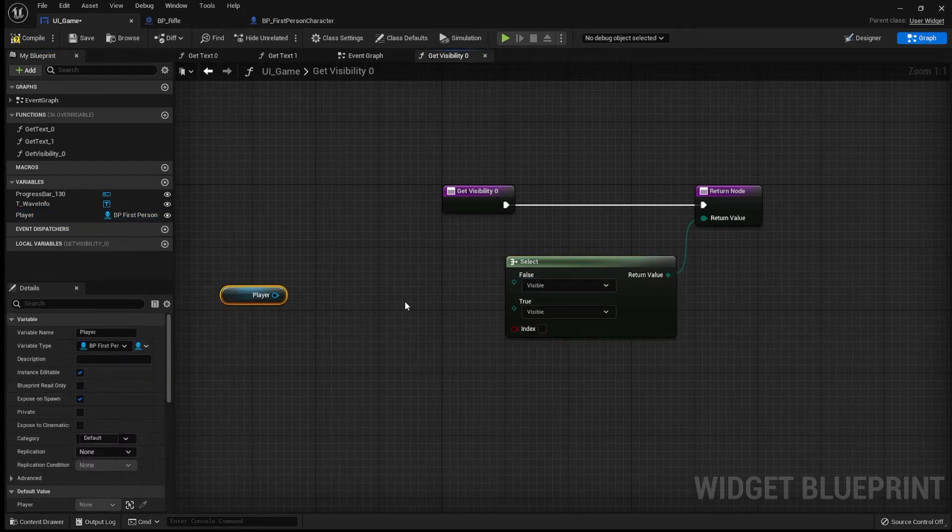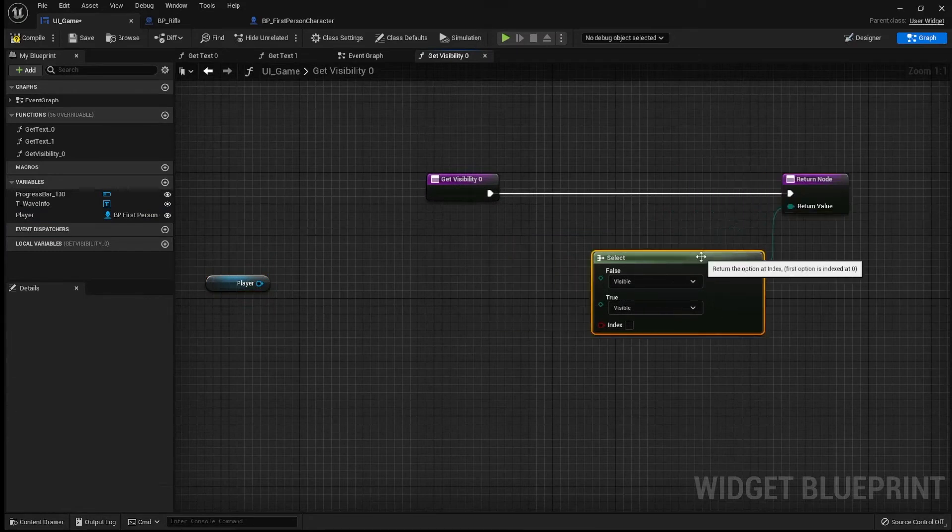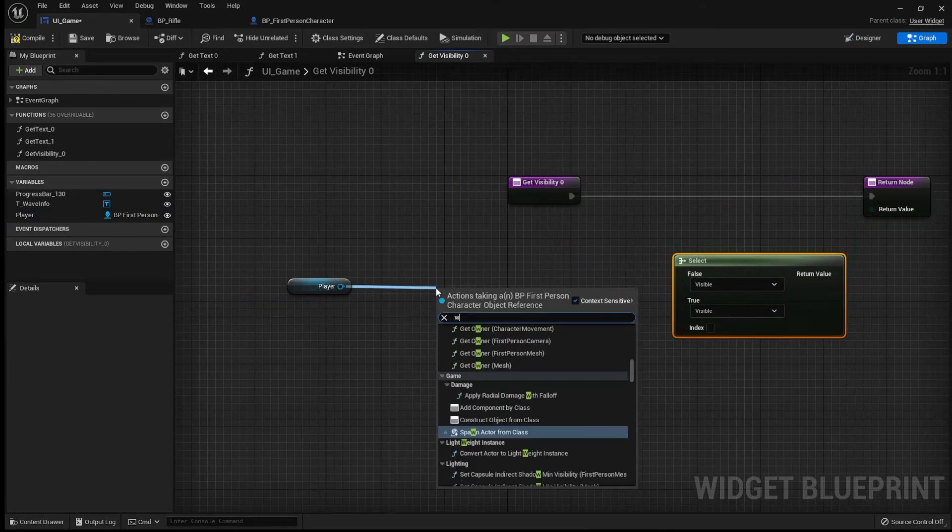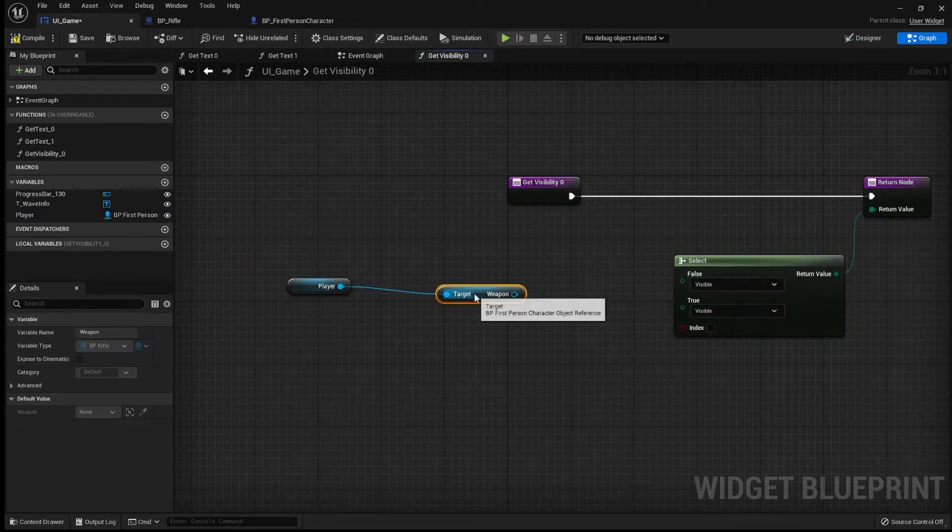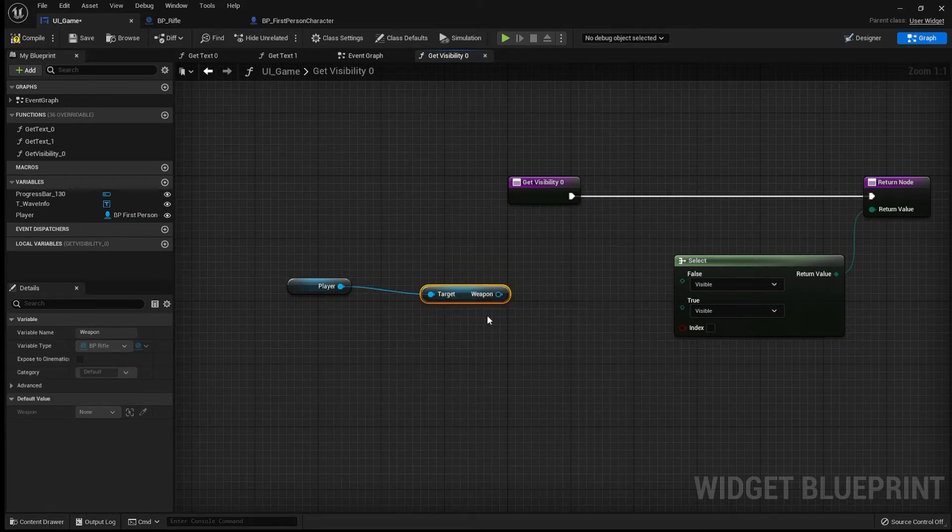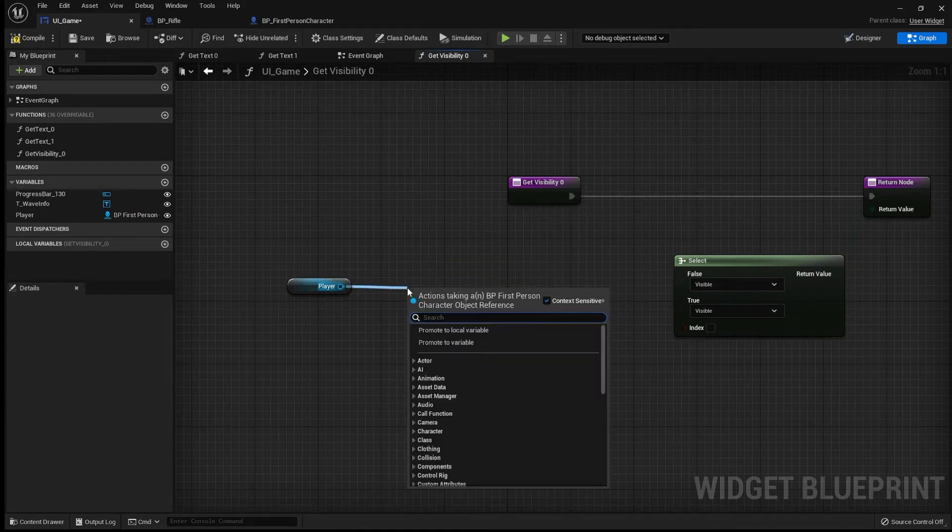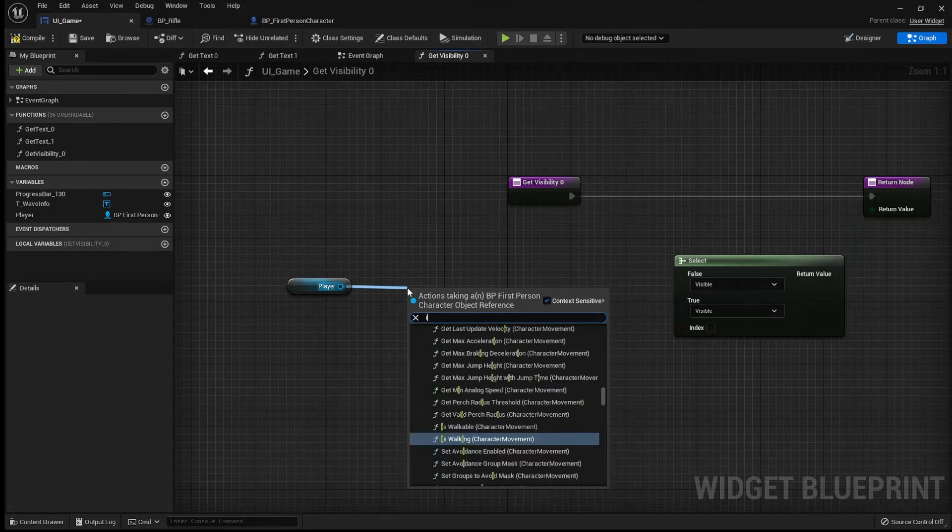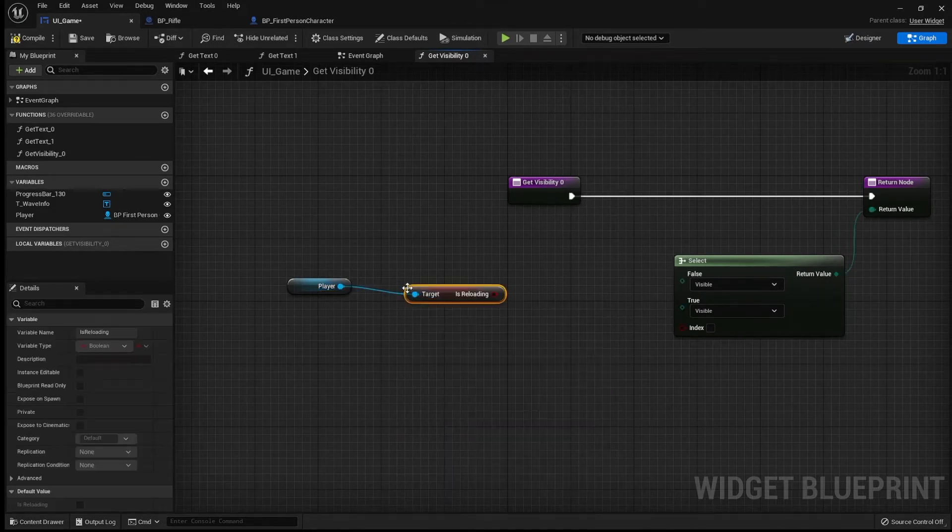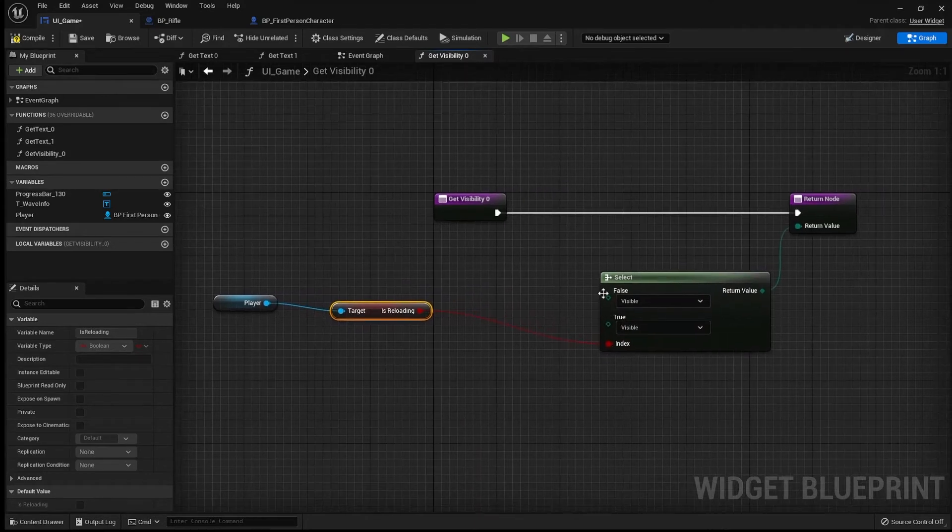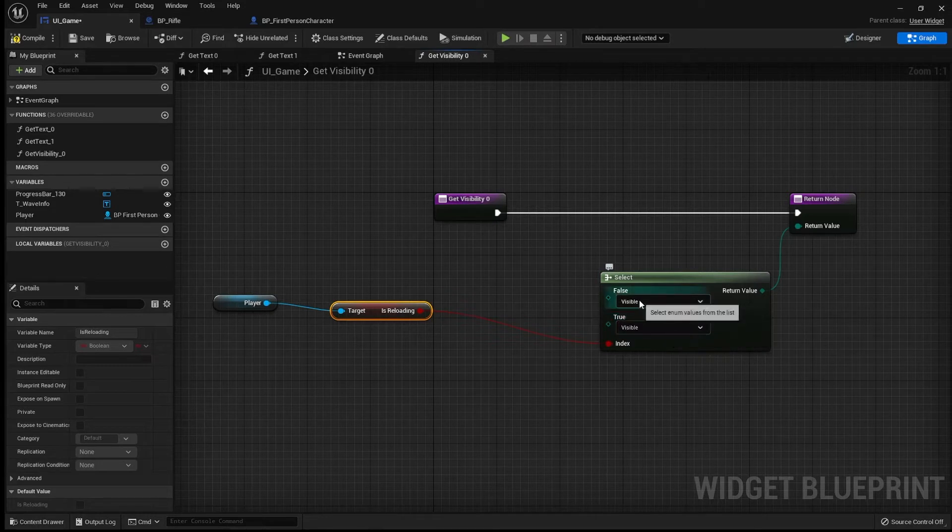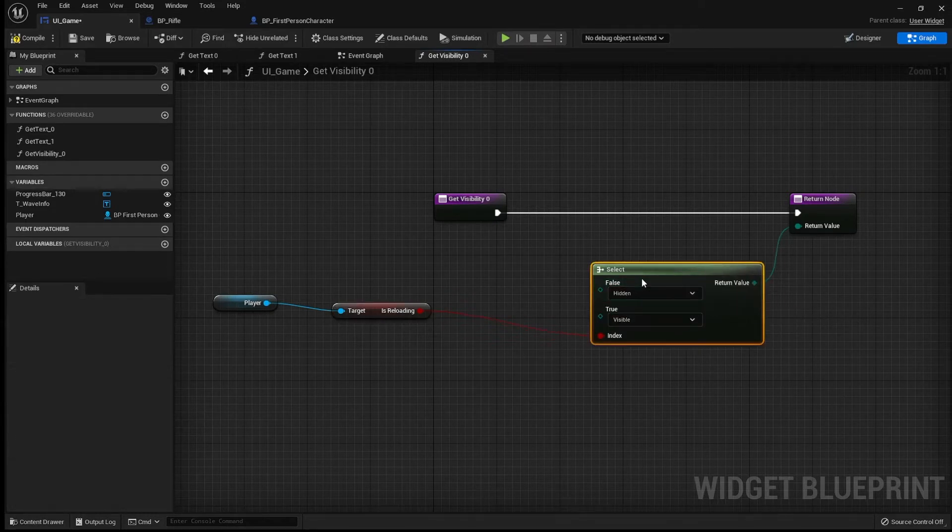Now, we're going to get the player. Get the weapon. Oh, we don't even need that. We're going to get the player. And then we're going to check is reloading. I'm going to drag that in there. Now, if it is reloading, we're going to set it to visible. Otherwise, we're going to set it to hidden.